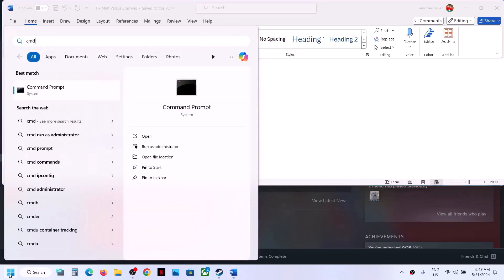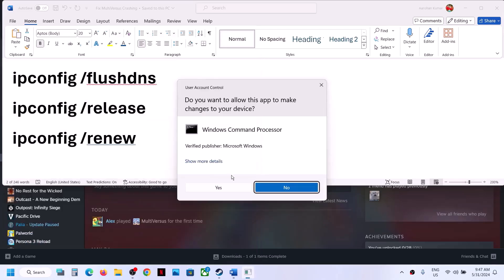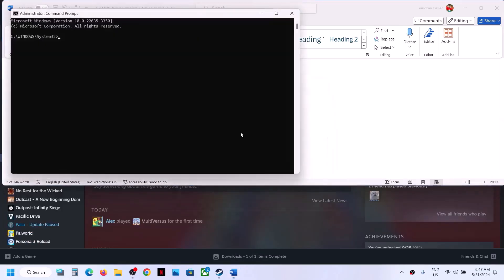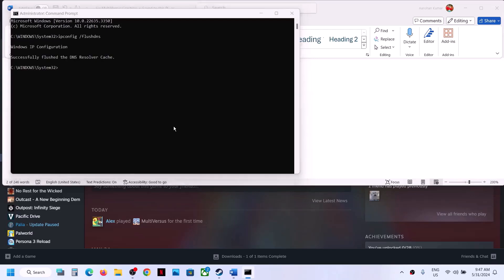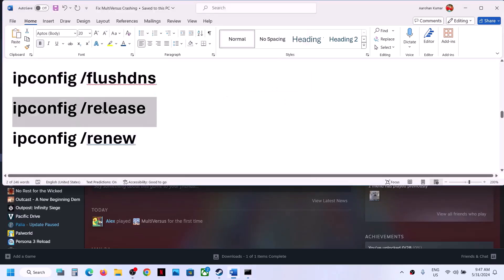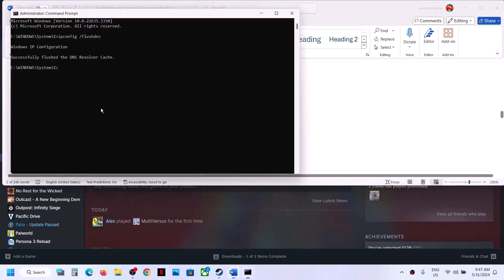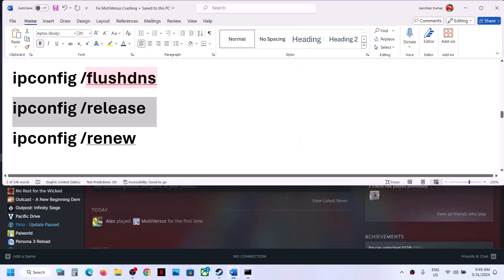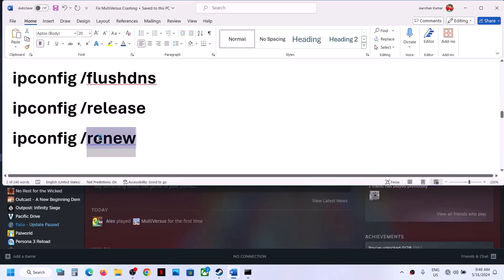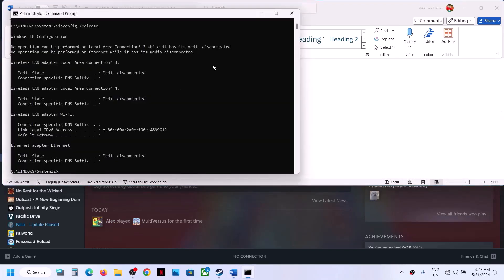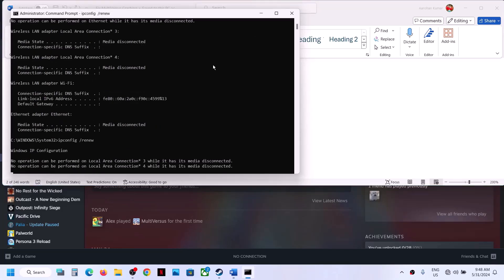The next step is to run some commands — these are provided in the video description. Type cmd in the Windows search box, right-click Command Prompt and select Run as Administrator, then click Yes. Paste the first command and hit Enter, paste the second command and hit Enter, then paste the third command and hit Enter. Once done, launch the game and check.